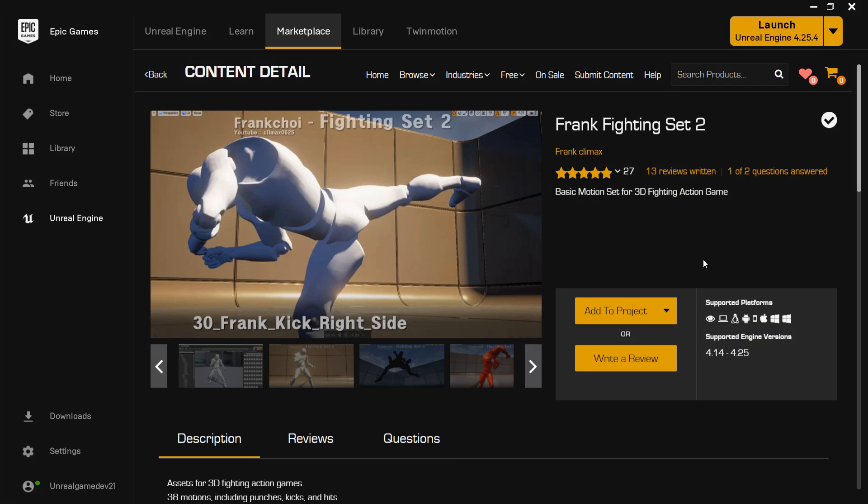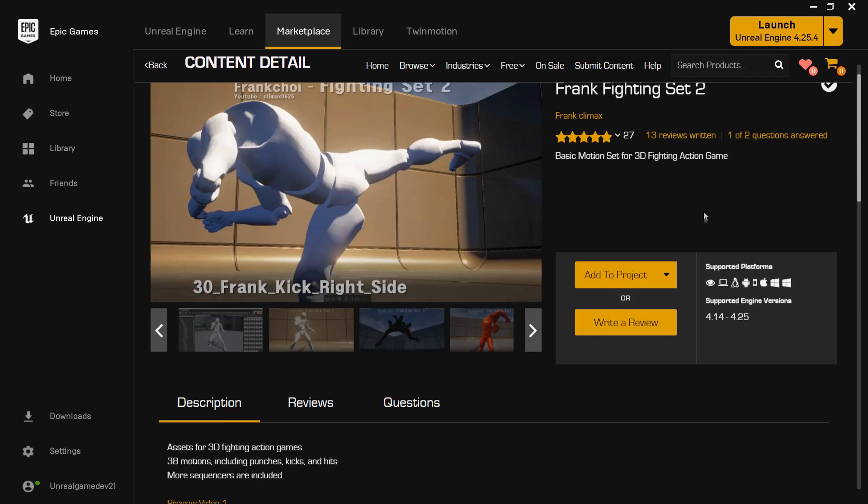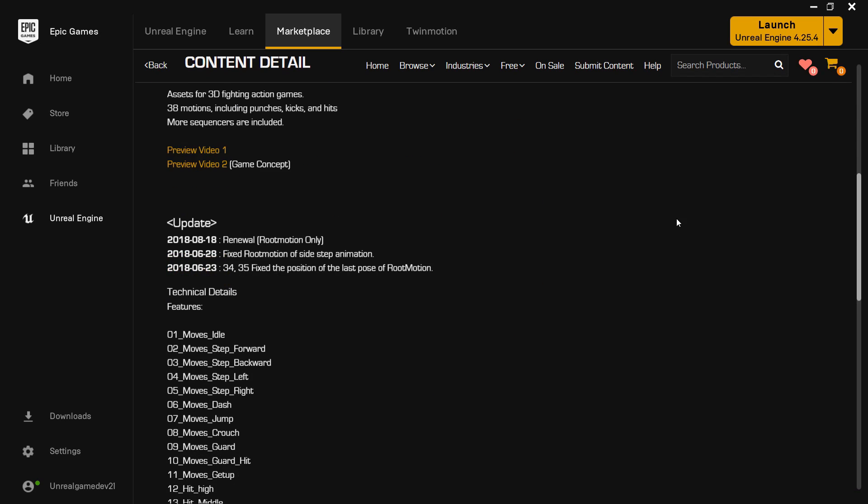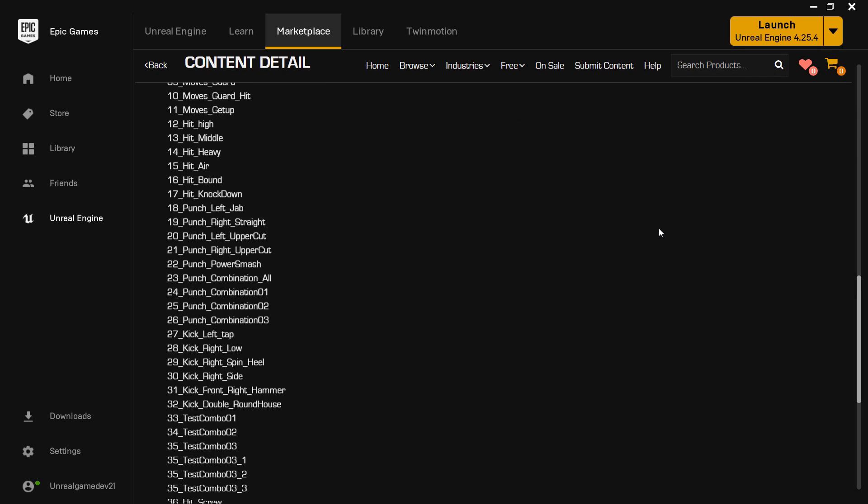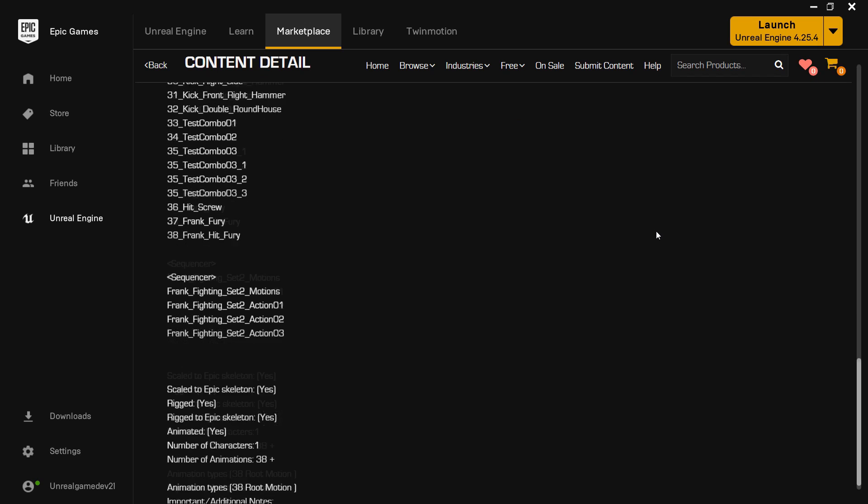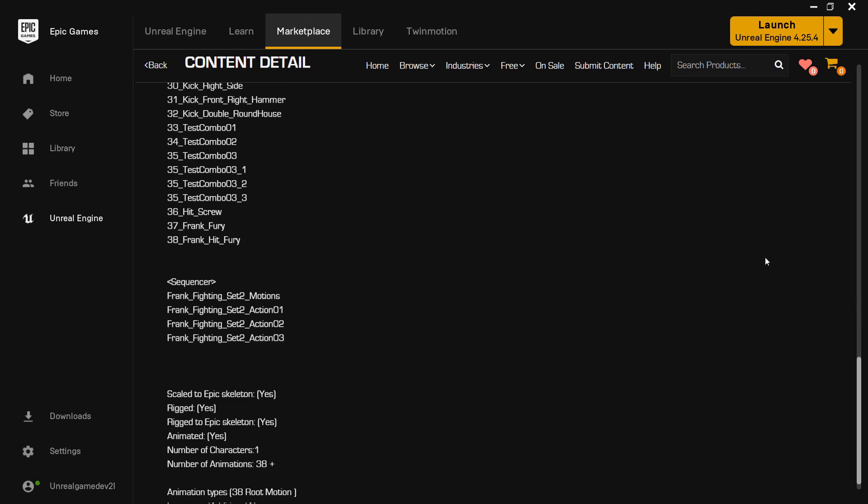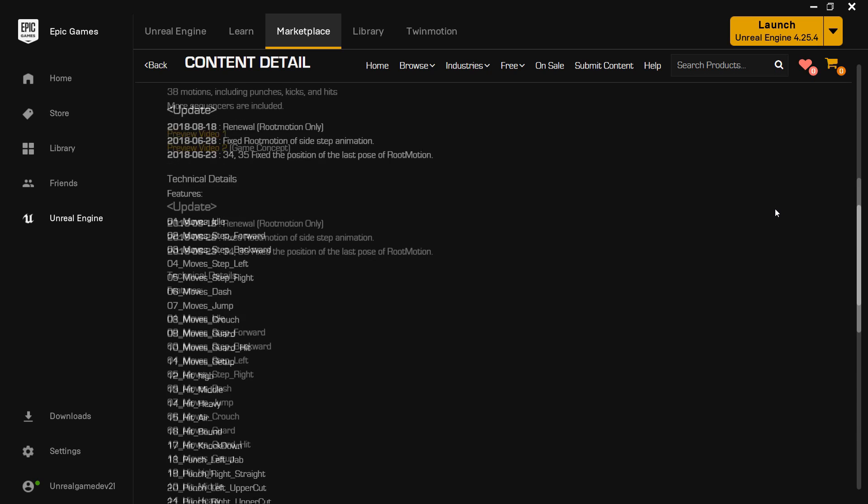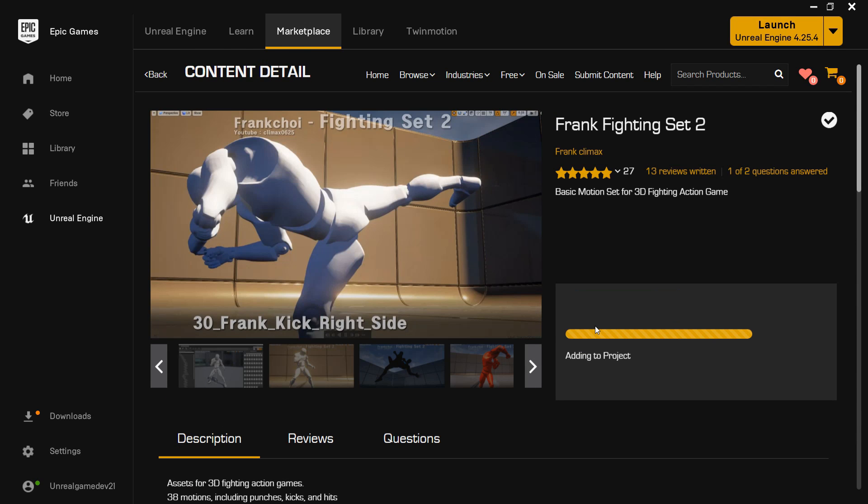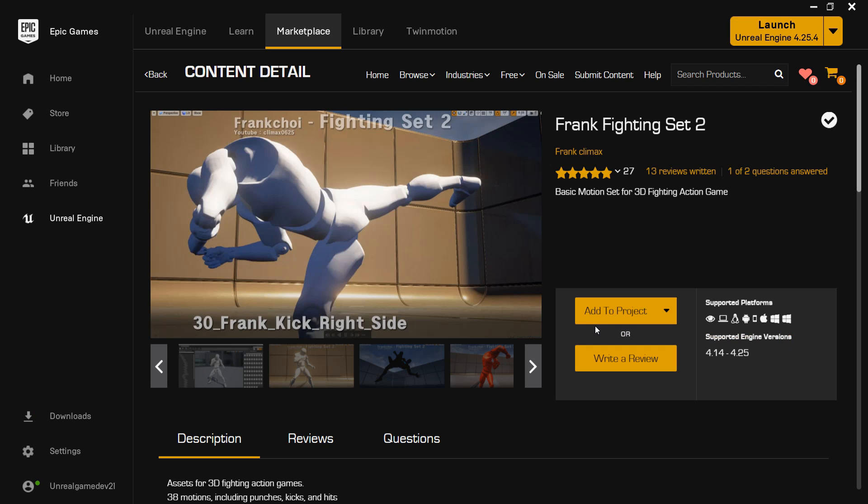So now we're going to import some animations for our character. So I'm using Frank's Fighting Set 2, this is free. And if we scroll down, we can see that these animations are rigged to the UE4 skeleton, so they will work and be compatible with our character. So when I click add to project, I'm going to add it to my project with my Knight model.